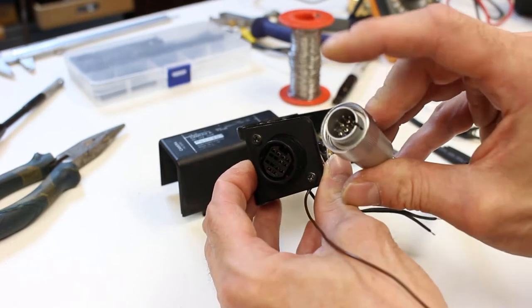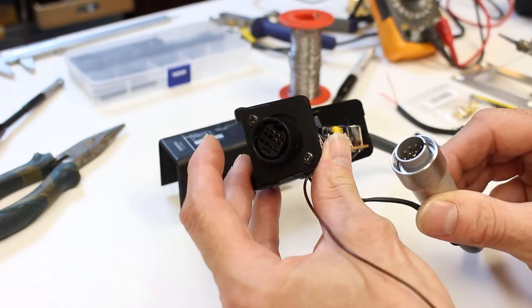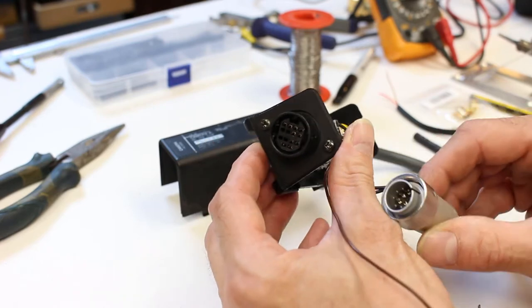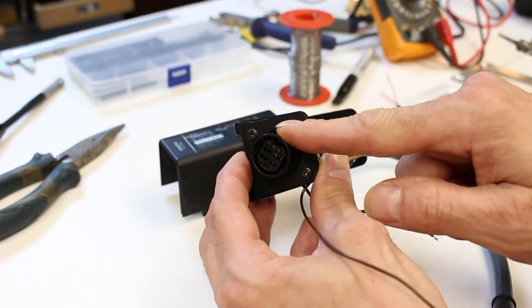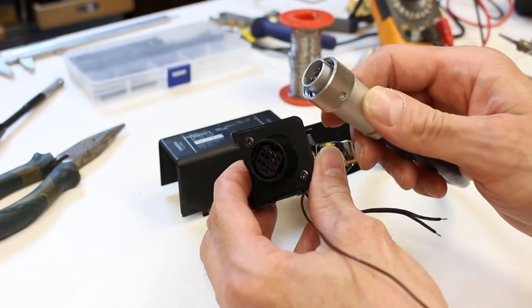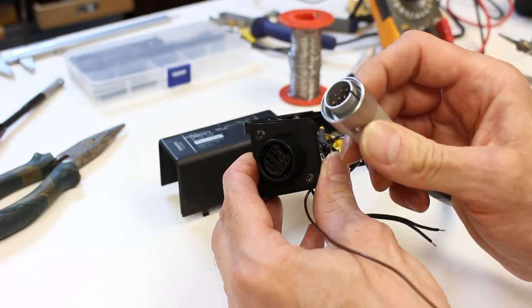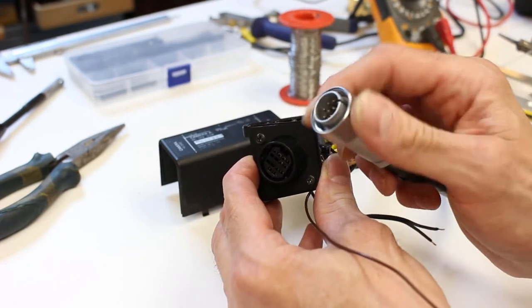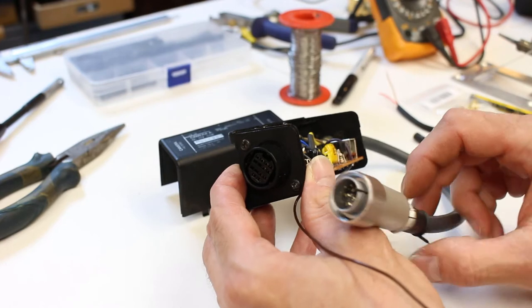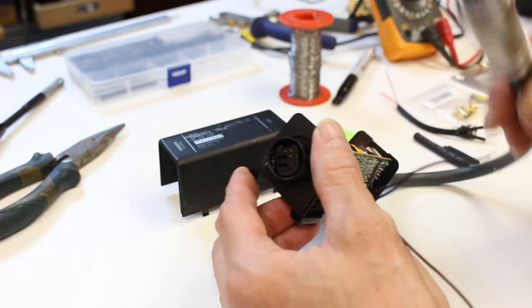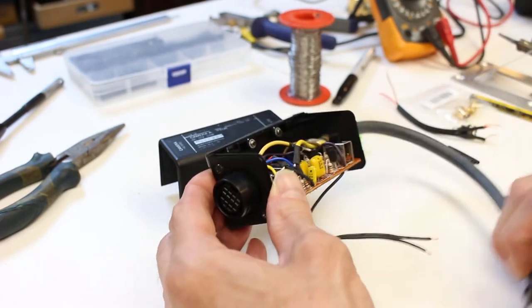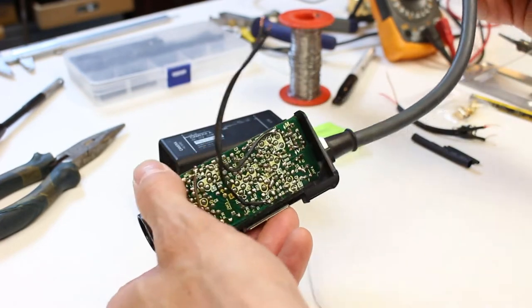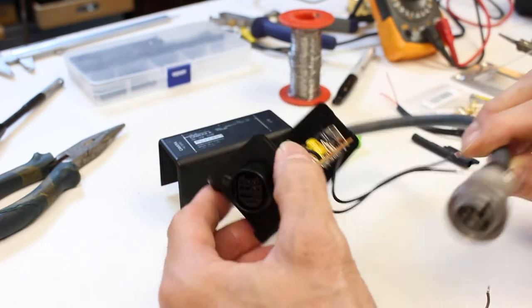At some point they decided to change to the Sony system which just pushes on and clicks, whereas the JVC Ferguson system pushes on and you screw it up so it can't come off. They're both good systems, but because of that we ended up having to use one of these adapters.